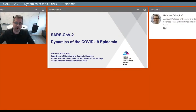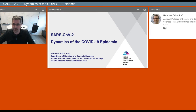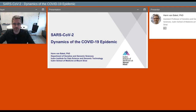Hello everyone. I'm Harm van Beekel. I'm an assistant professor in the Department of Genetics and Genomic Sciences at Icahn School of Medicine at Mount Sinai. I will be talking to you today about the use of genomic technologies to understand the dynamics of the COVID-19 epidemic, and in particular I will show something about the dynamics of the epidemic in New York City.